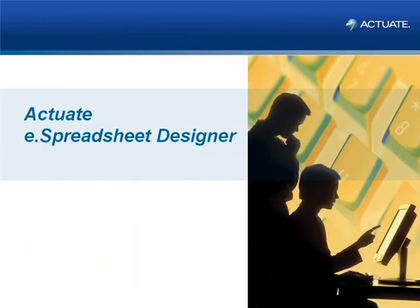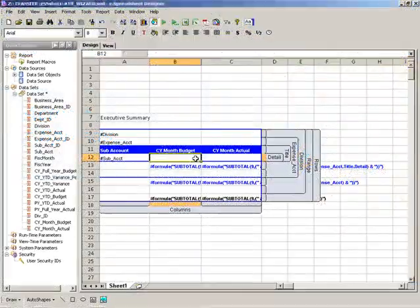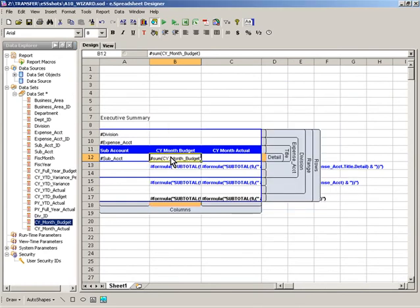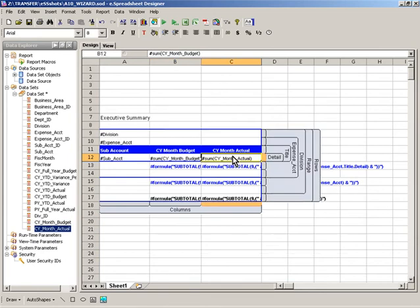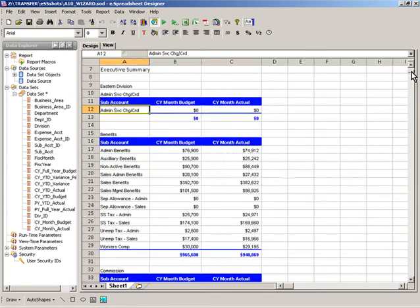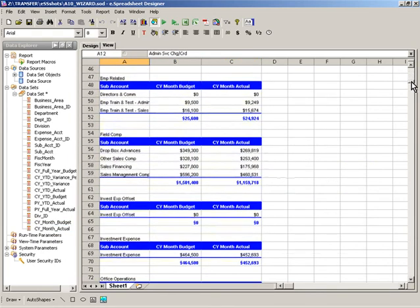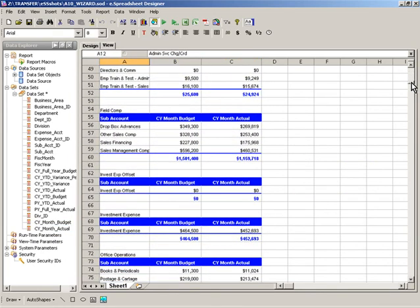The process for spreadsheet reporting automation begins by creating the spreadsheet blueprint using Actuate eSpreadsheet Designer. eSpreadsheet Designer provides report authors with an intuitive, easy-to-use report development tool that looks and behaves just like Microsoft Excel, allowing any regular Excel user to leverage their existing spreadsheet knowledge to quickly design content.